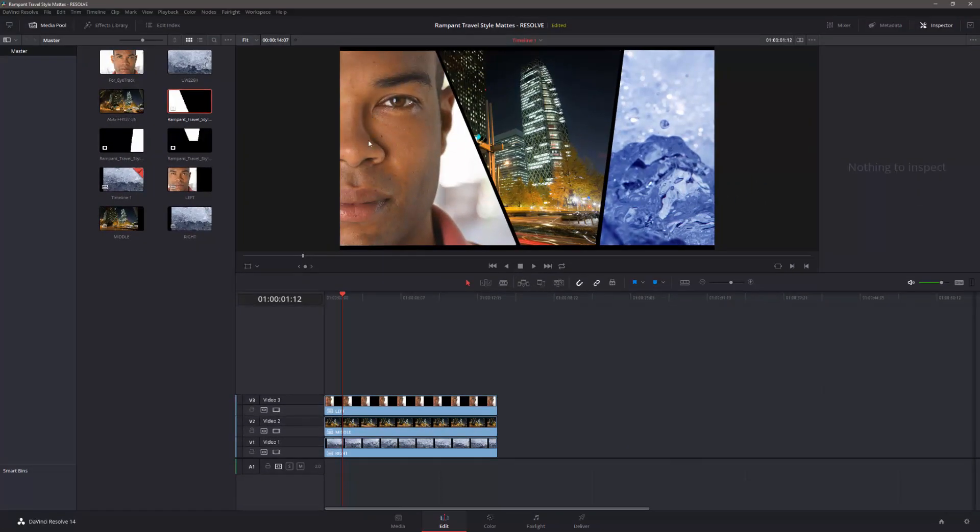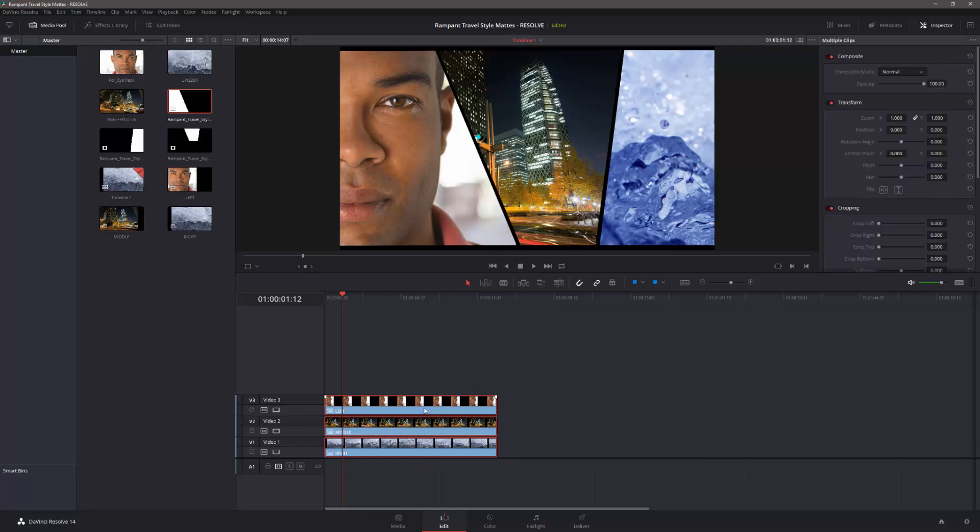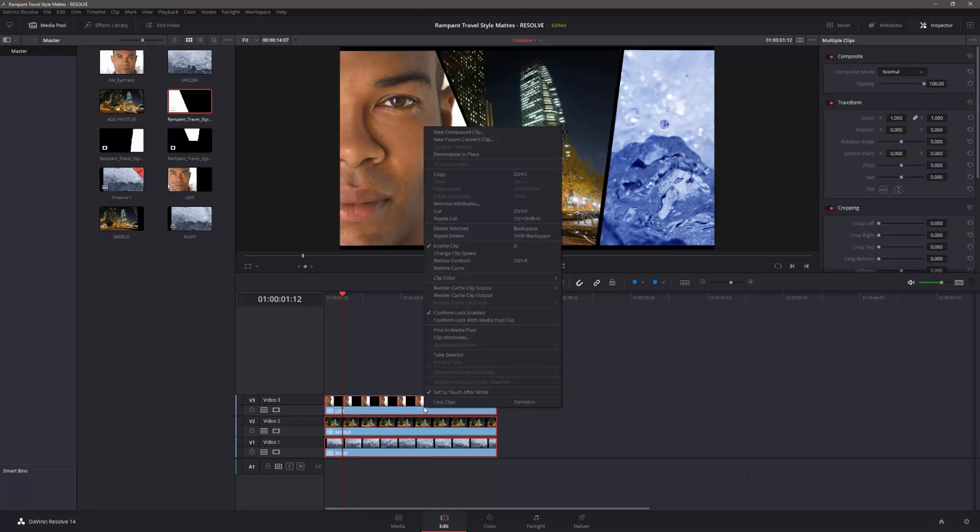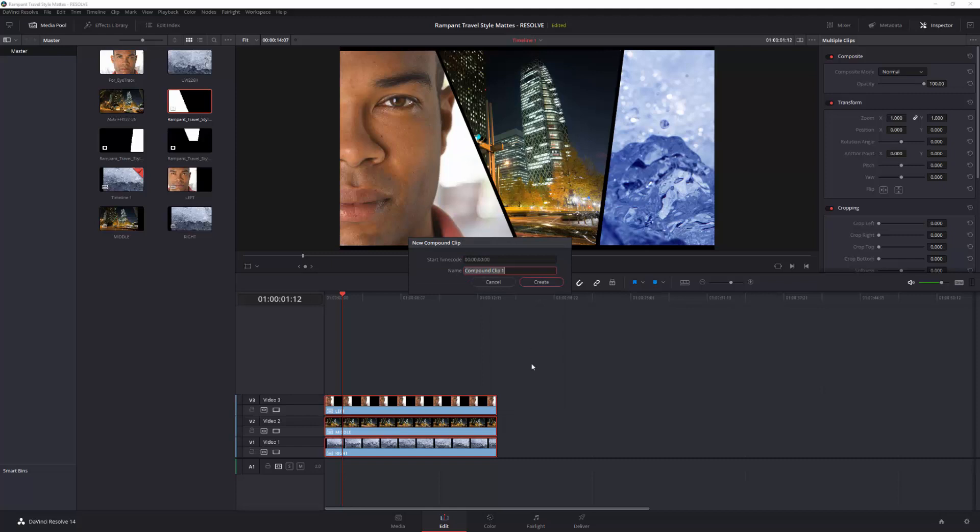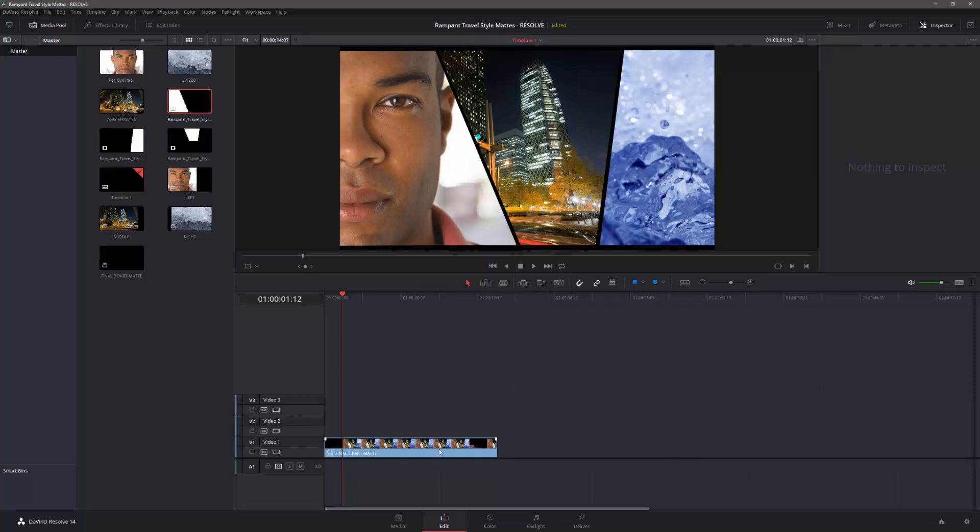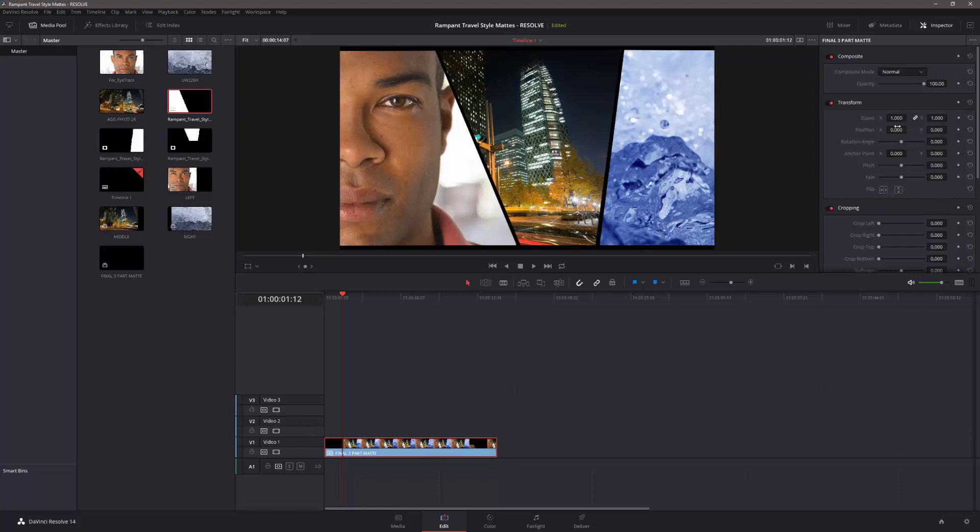Now, if you want to move the whole thing, to say we want to zoom in and out of something, you can actually select all of the clips, right-click on them, and go to New Compound Clip. And I can call this one Final, three-part mat, and create. And, again, I've got the item here. You click on it, and you've got the controls for the whole thing.